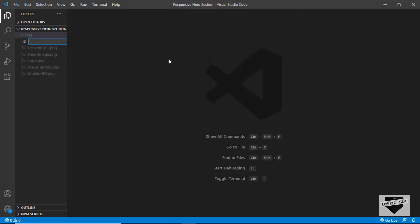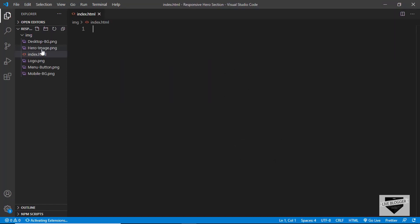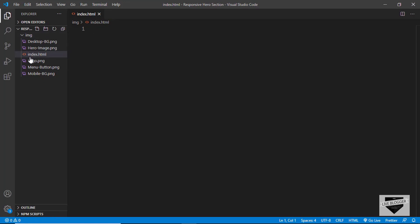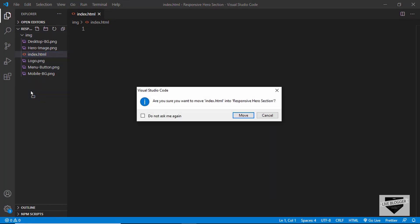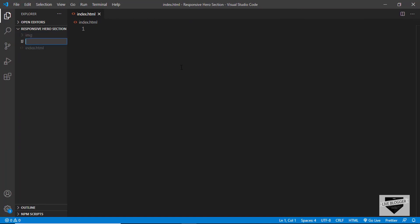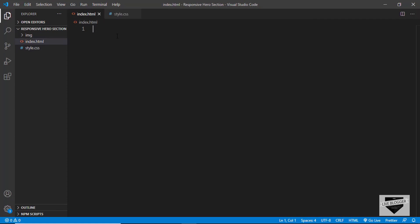Let's start by creating the necessary files. First we'll create an index.html file — it should be outside the img folder, so let's drag it out. Now let's create one more file and name it style.css. So let's start with the index.html file.